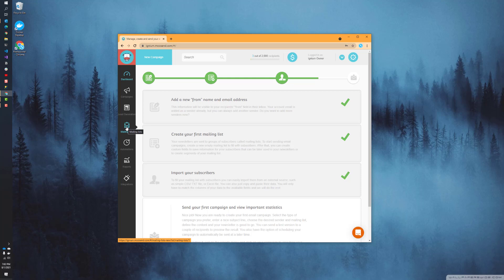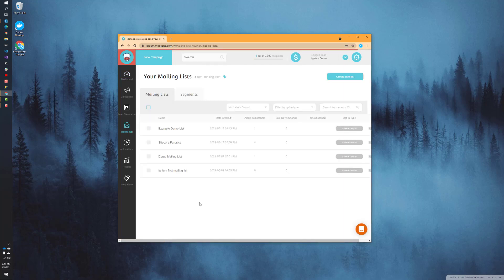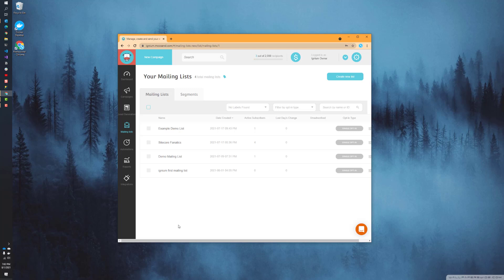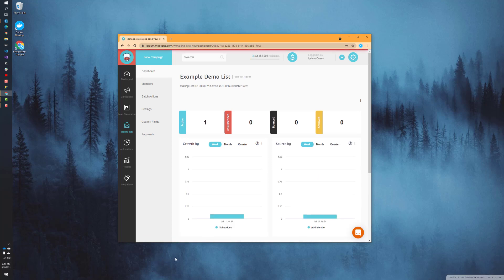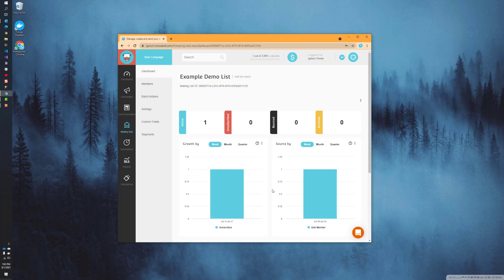We'll click on the mailing list button over here on the left, and then you'll see a list of all the mailing lists that I currently have in my account. The last one we were working on was the example demo list, so that's what we'll click on. Now you'll see a list of actions that you can take for this mailing list and also some statistical information, which we'll cover more in future videos.